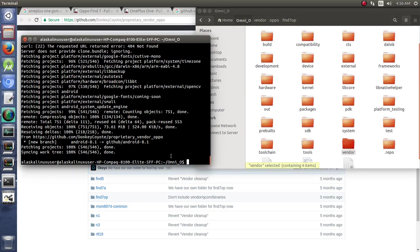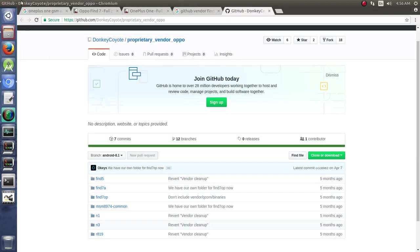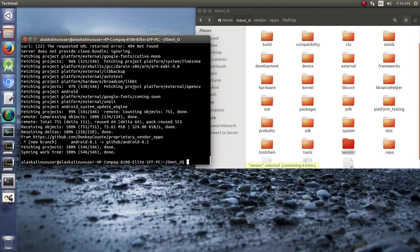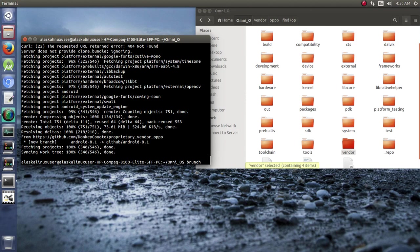So at this point, we should be ready to start our build. I'm just going to go ahead and close this to get it out of the way here. So as with before, we want to brunch. Well, I guess we should make sure our build environment is set up, isn't it?